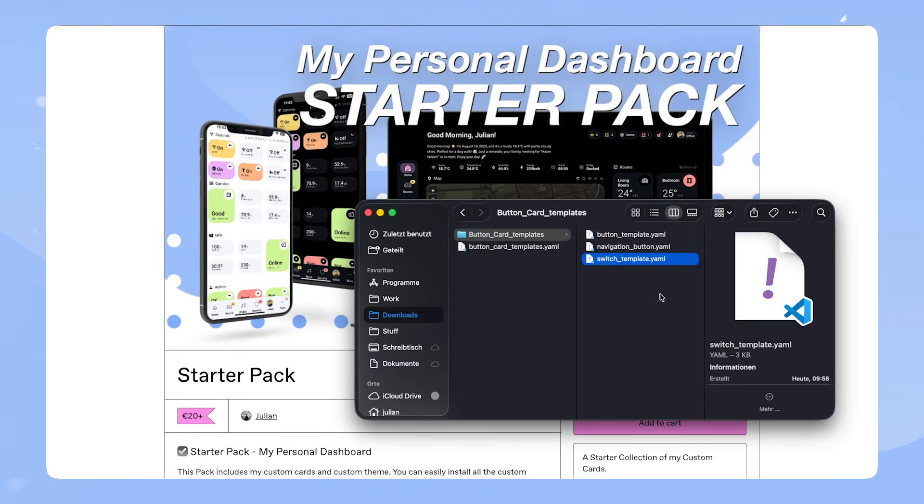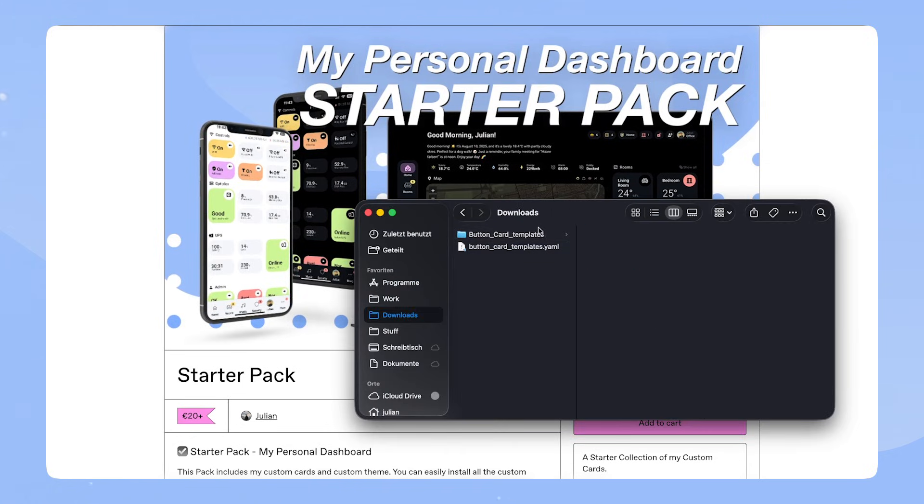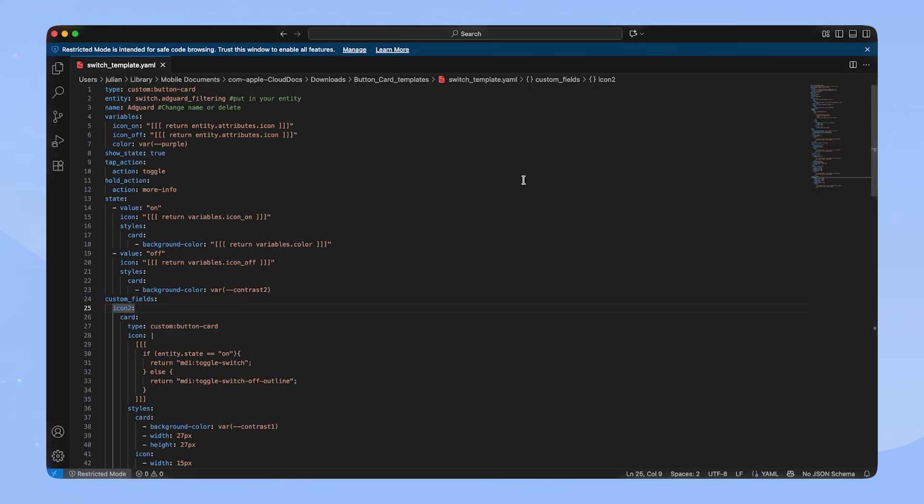If you download one of my cards, it will look something like this. If we open one of these files, we can see the complete code. I am using Visual Studio code here, but you can use any text editor for this.